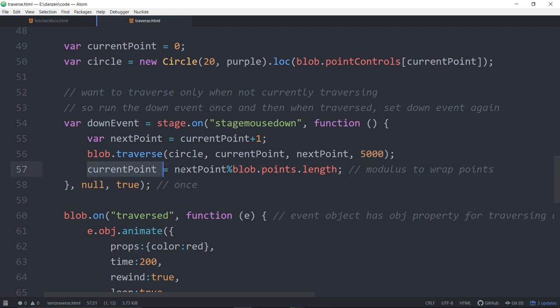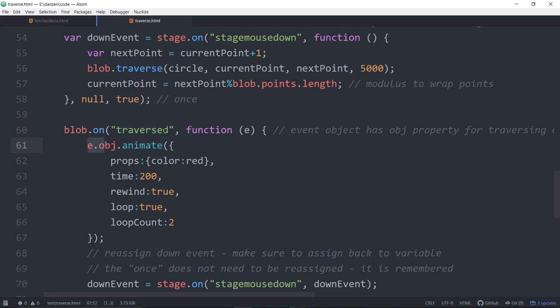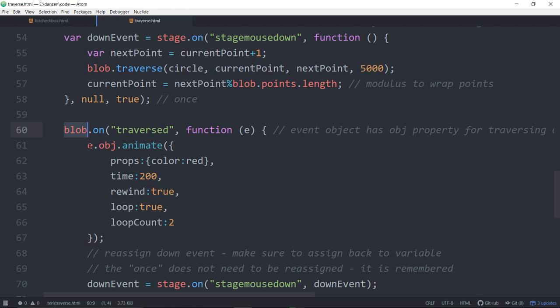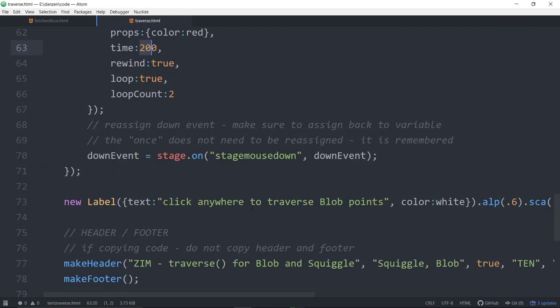There is a traversed event. When we have traversed, that traversed event will give you an event object that has an obj property that says it's the circle that is traversing. E dot obj is the object that is traversing. Circle dot animate, here we are animating the color to red in this amount of time, rewind and looping twice.